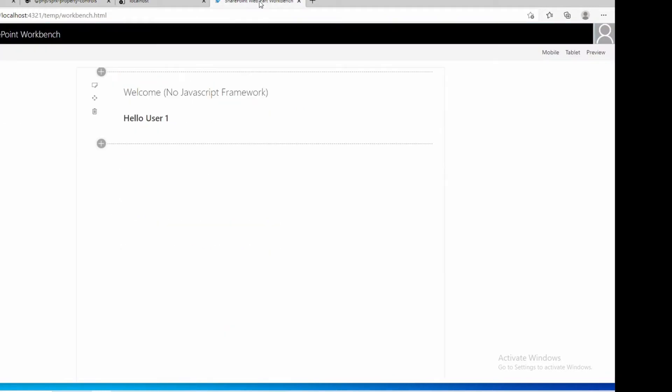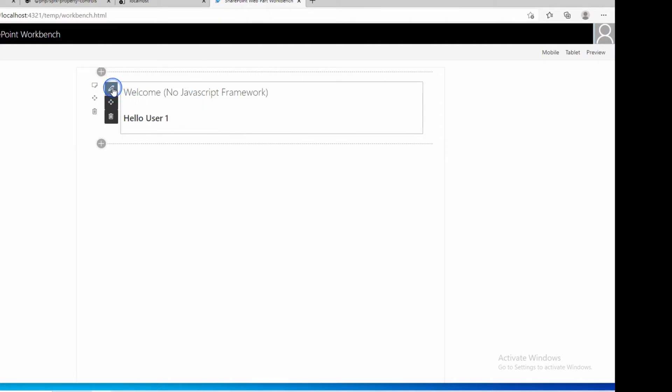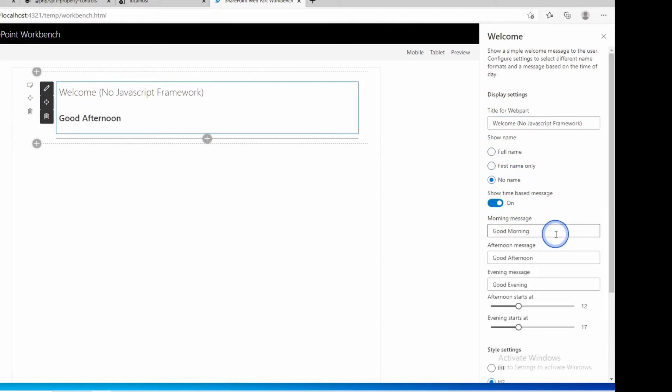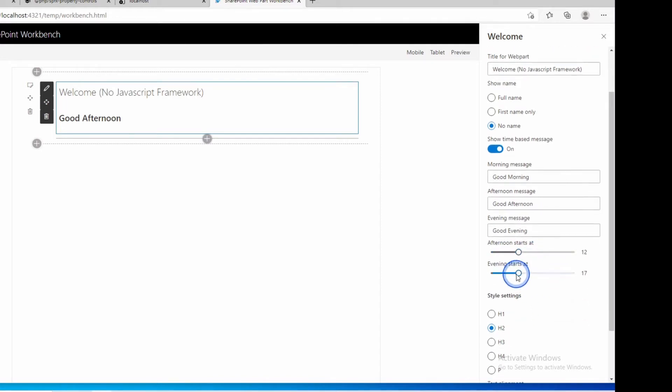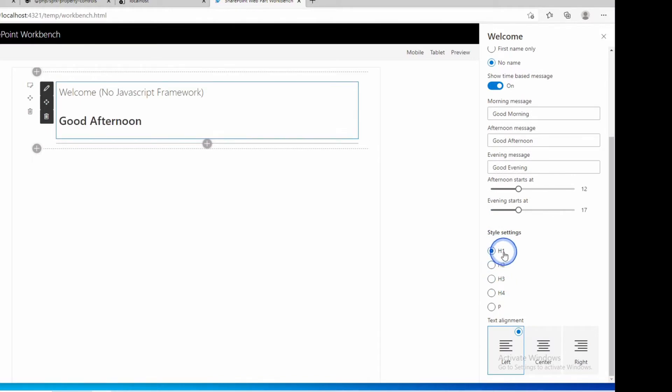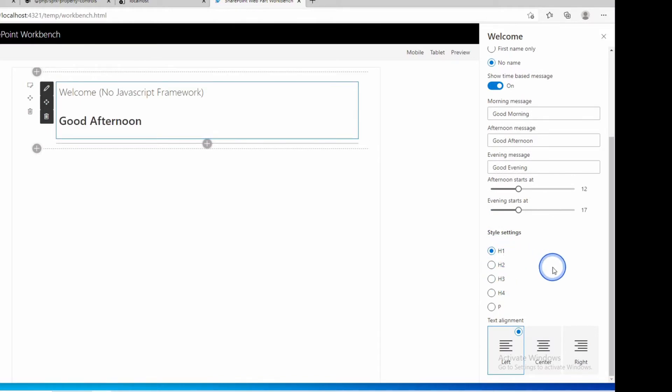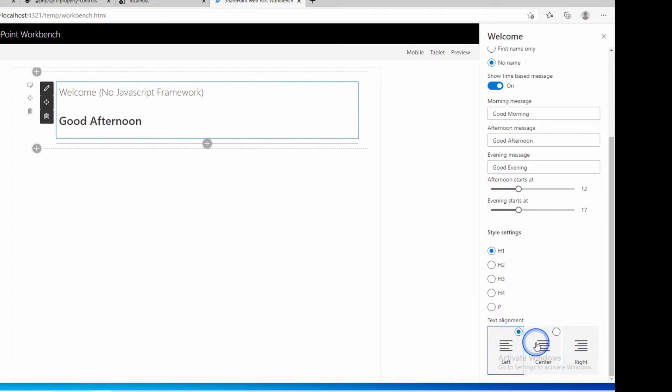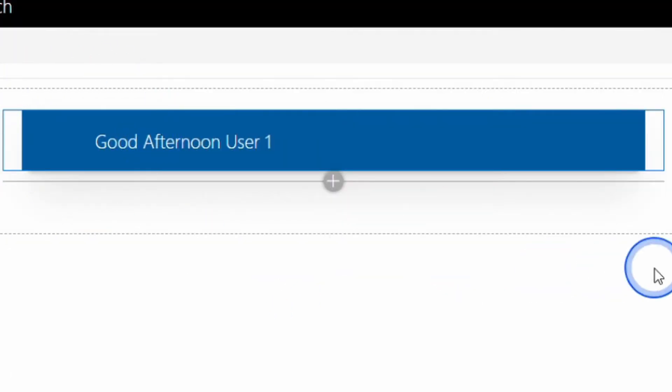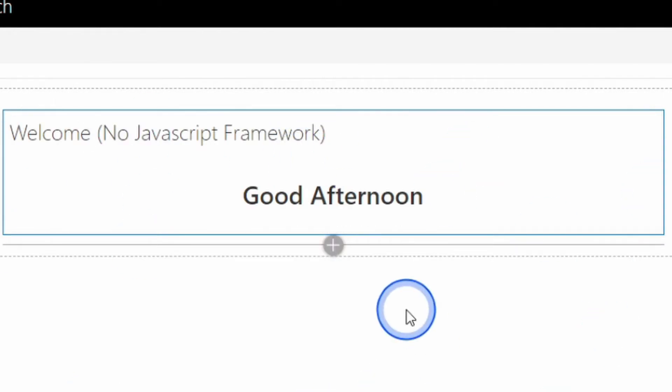So this is our web part. The source code can be found below for the complete example. Notice the properties I've got in here are things like what is the title for the web part, do I show the full name, the part name or no name, do I show a time-based message like good morning, good afternoon or good evening, when does this start at, when does it finish, what style do I want to put this text in, and do I want it to be centered or do I want it to be aligned right? That's all well and good. The problem is this isn't how our web part currently looks. The one we developed in the last episode looks like this. So how do we get our web part from looking like this to looking like this? Well, let's dive straight into the code.